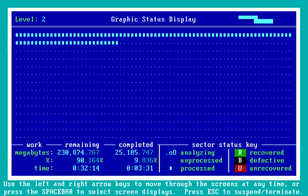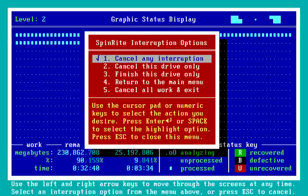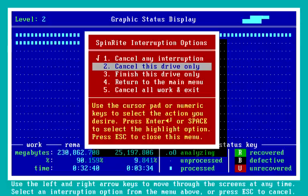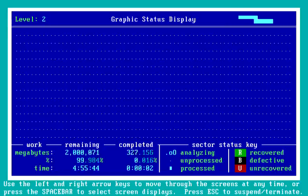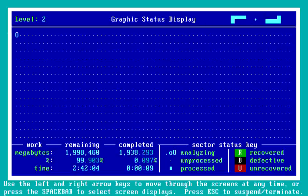I'm going to hit Escape to interrupt operation on this first drive — we want to cancel this drive only, so I'm going to select that option. Now it tells me which drive I'm on and that we are at exactly 9.8406% of the drive. That allows us to put that value into the earlier screen if we want to resume later at exactly where we told Spinrite to interrupt. So we hit Escape to acknowledge this. Because I selected two drives, we're going to immediately start on the second drive, which was that two terabyte Seagate spinner. And there we are — as you can see down below, we're now at just shy of two million megabytes, which is two terabytes, and this is moving along in a much better clip.